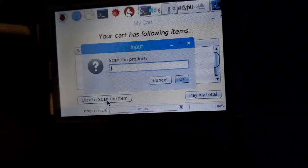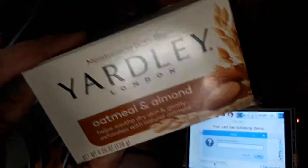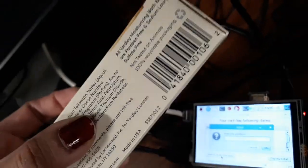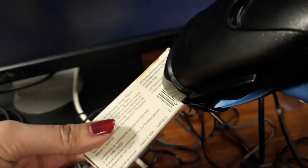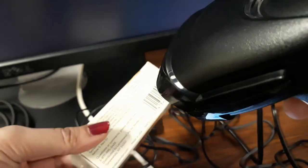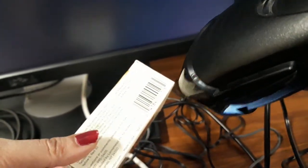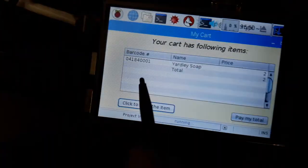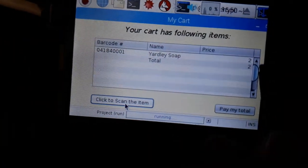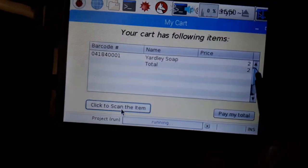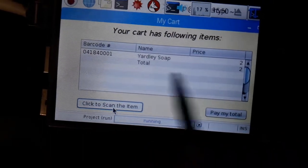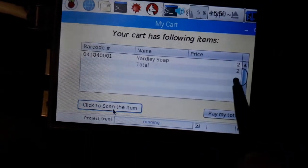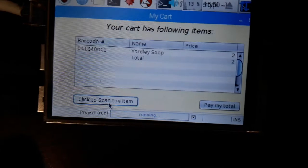Here I have a Yardley soap. I'm going to use this barcode to scan with this barcode scanner, so I'll just simply scan it. Now it shows you on the screen the barcode number, name, and the cost of the item, and the total so far of the items that we have in the cart.